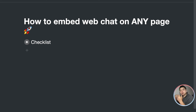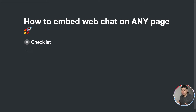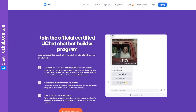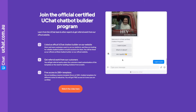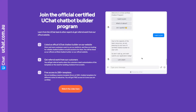Hi guys, Massive here from UChat. In today's video I'm going to show you how to embed the web chat on any page. First let me show you a quick demo of how we at UChat implement this. If you go to our official website, at the footer there is a 'Join the UChat Official Certified Chatbot Builder Program' — that is a web chat we built on the omni-channel. The user can actually engage with it, we can qualify them, ask a few questions, and the leads will send to Google Sheet and also sync into our email platform.